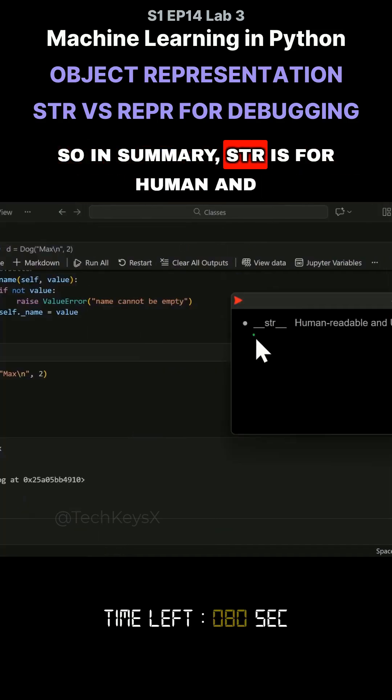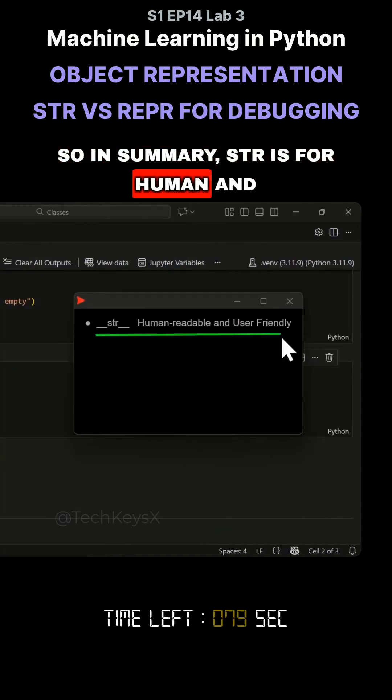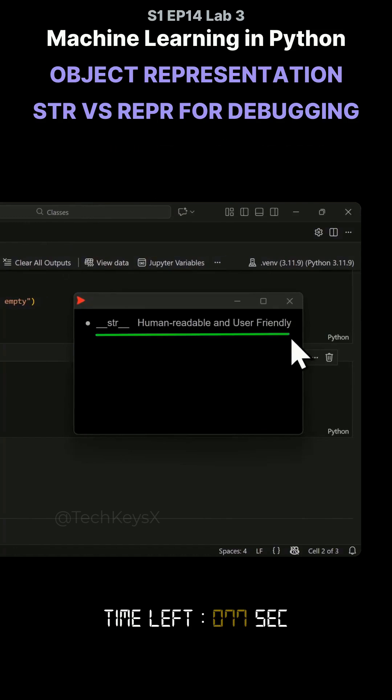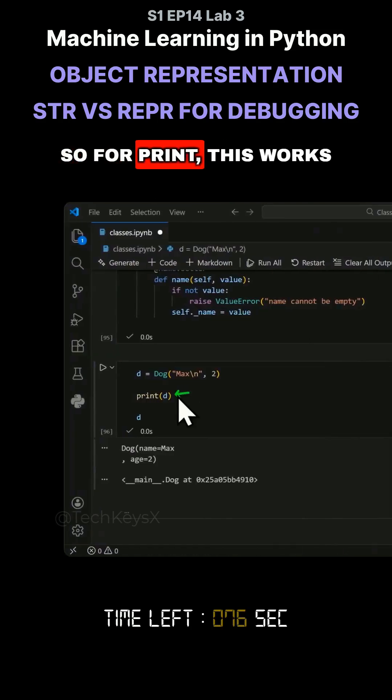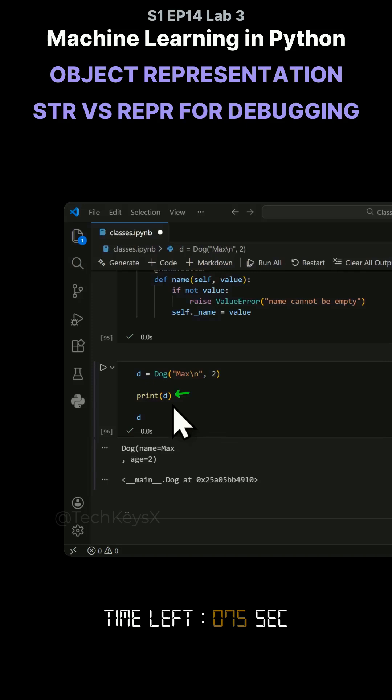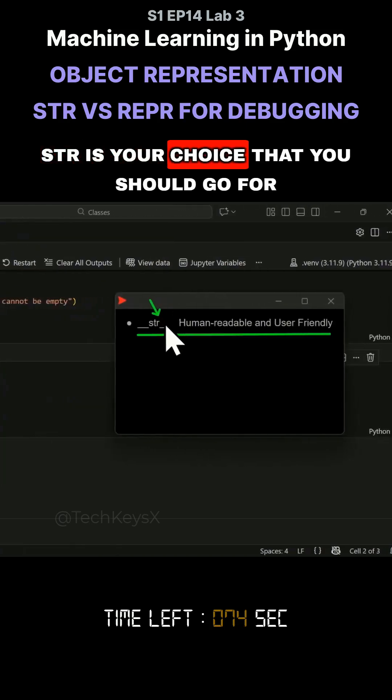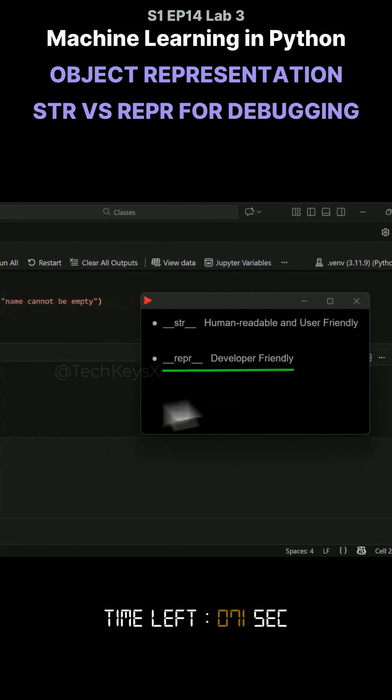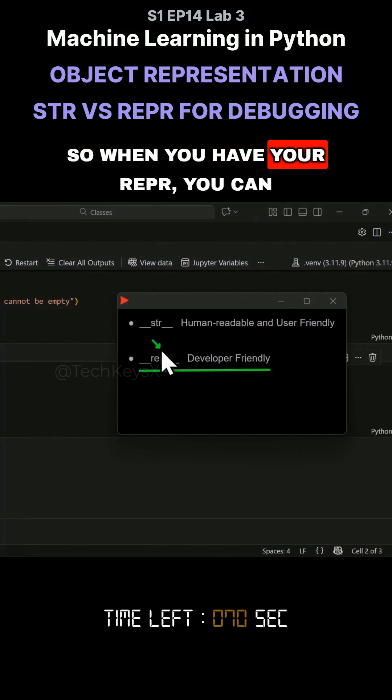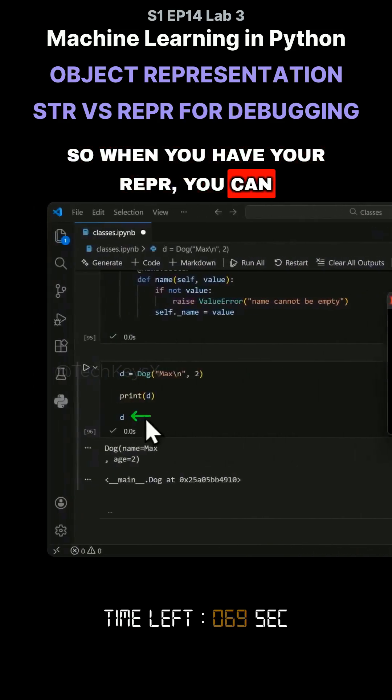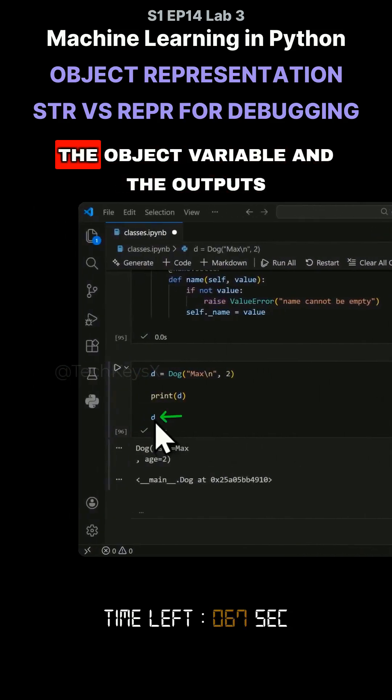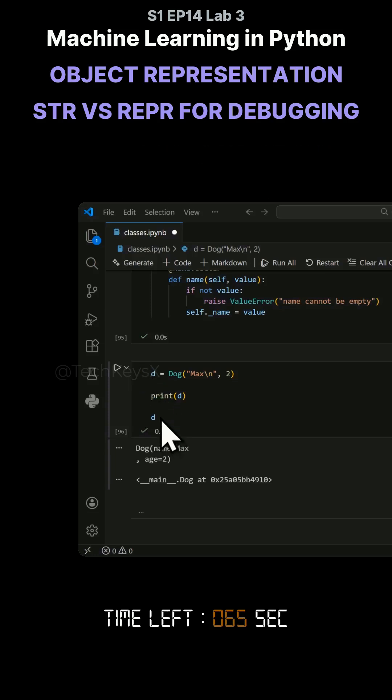So in summary, str is for human and user-friendly readable string. So for print, this works. Str is your choice that you should go for. Repr is developer-friendly. So when you have a repr, you can use it for things like just typing in the object variable name and getting outputs.